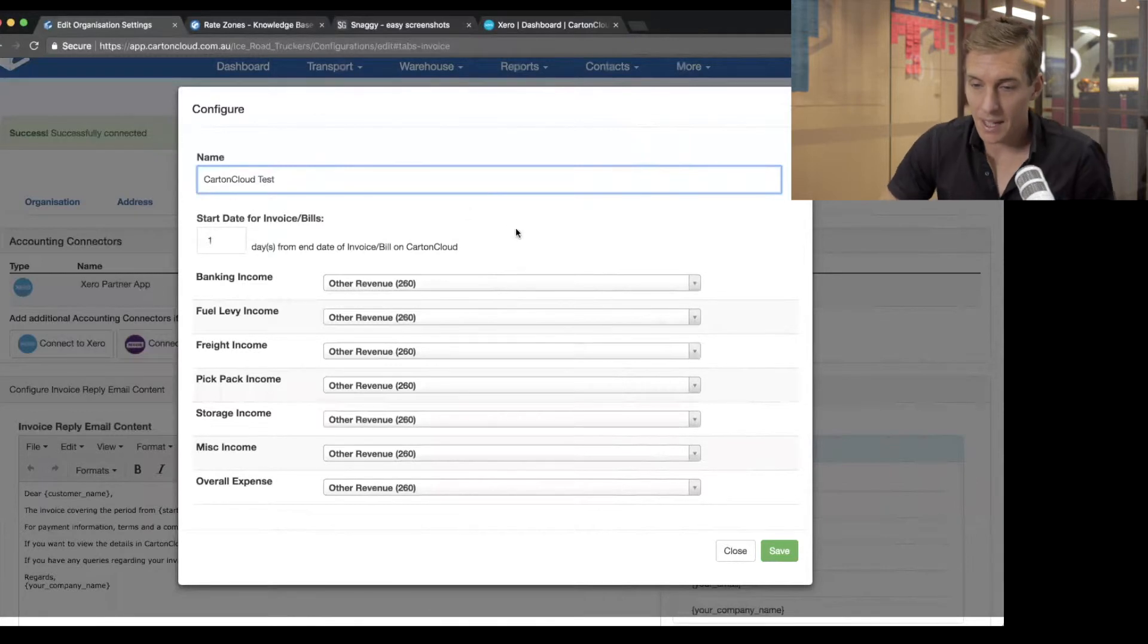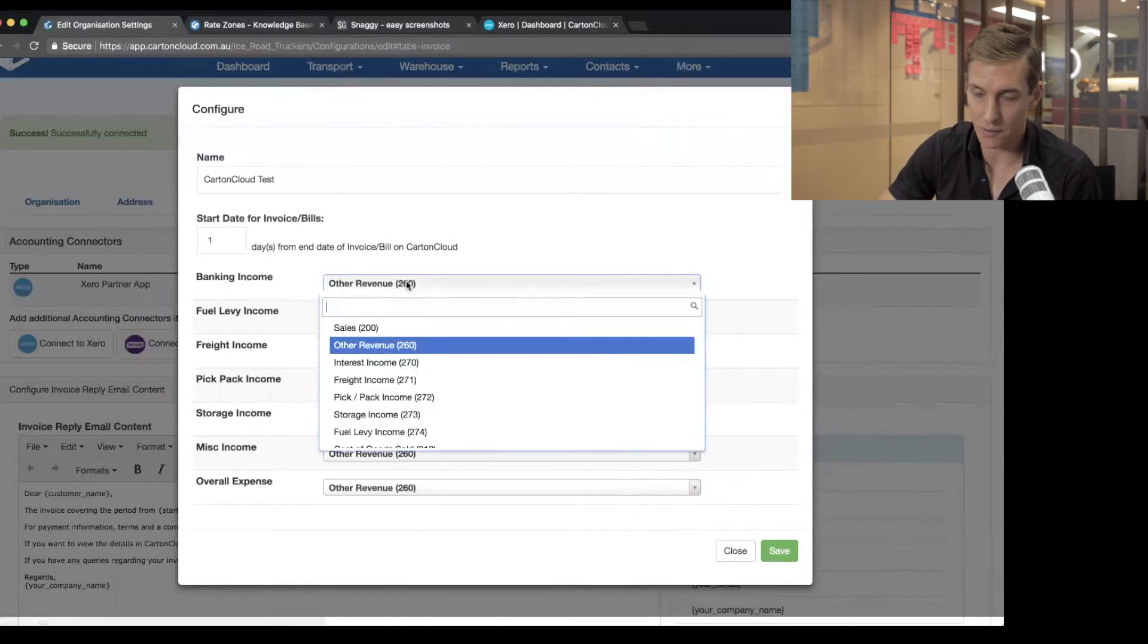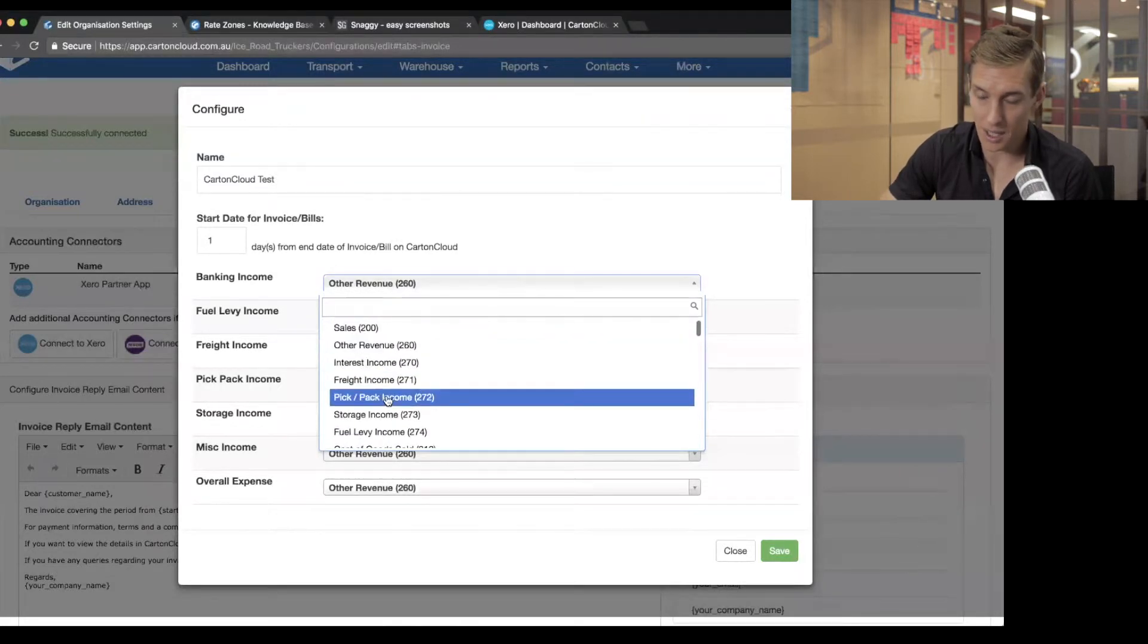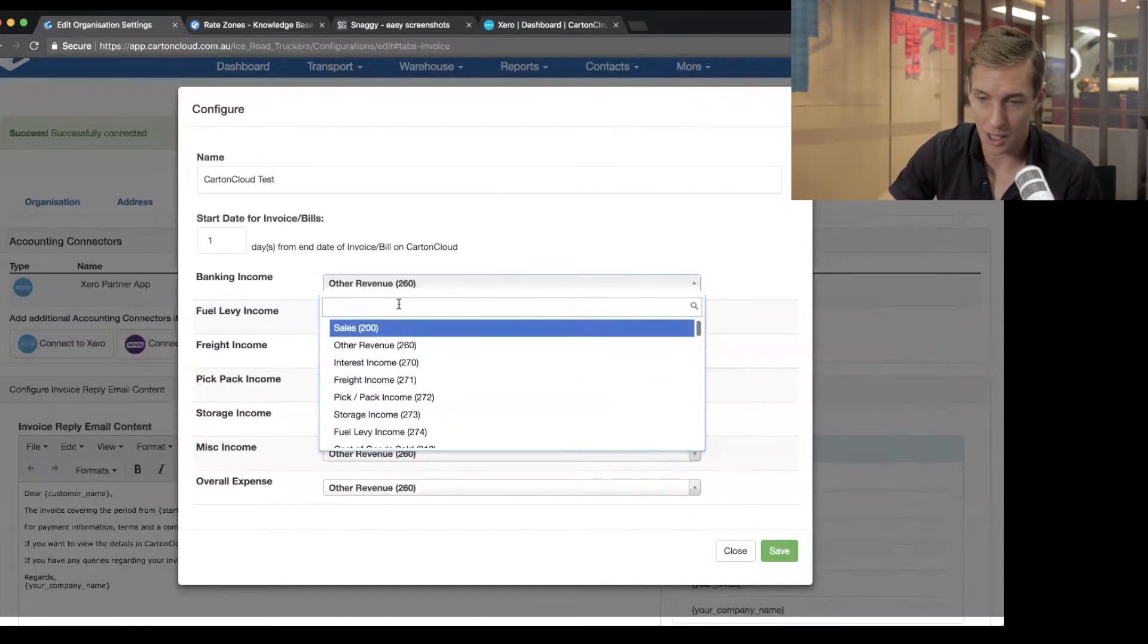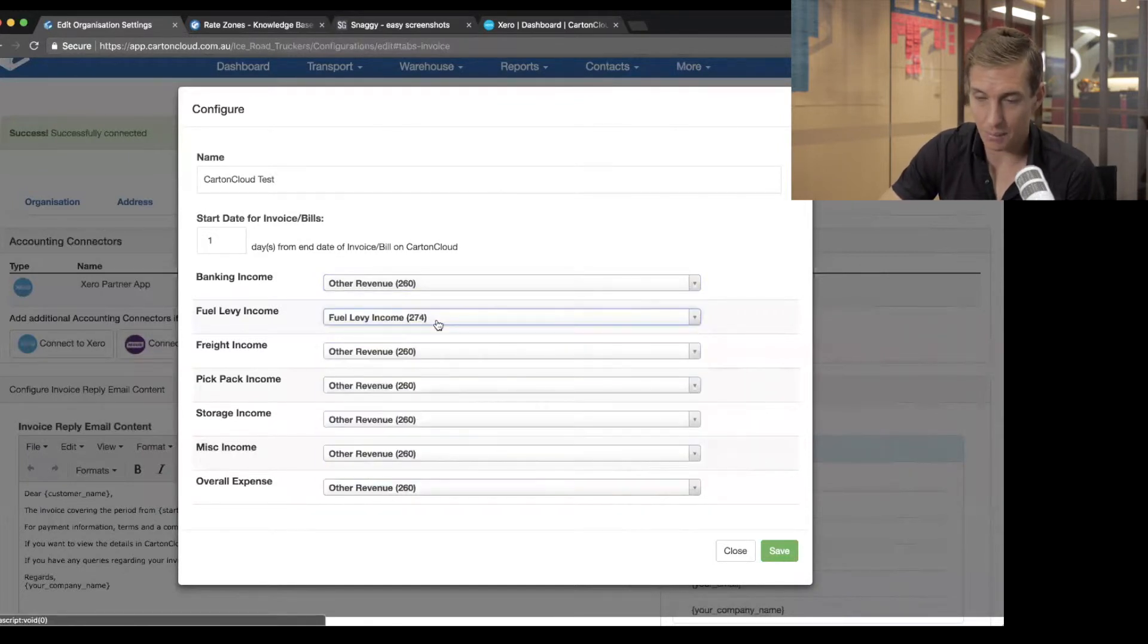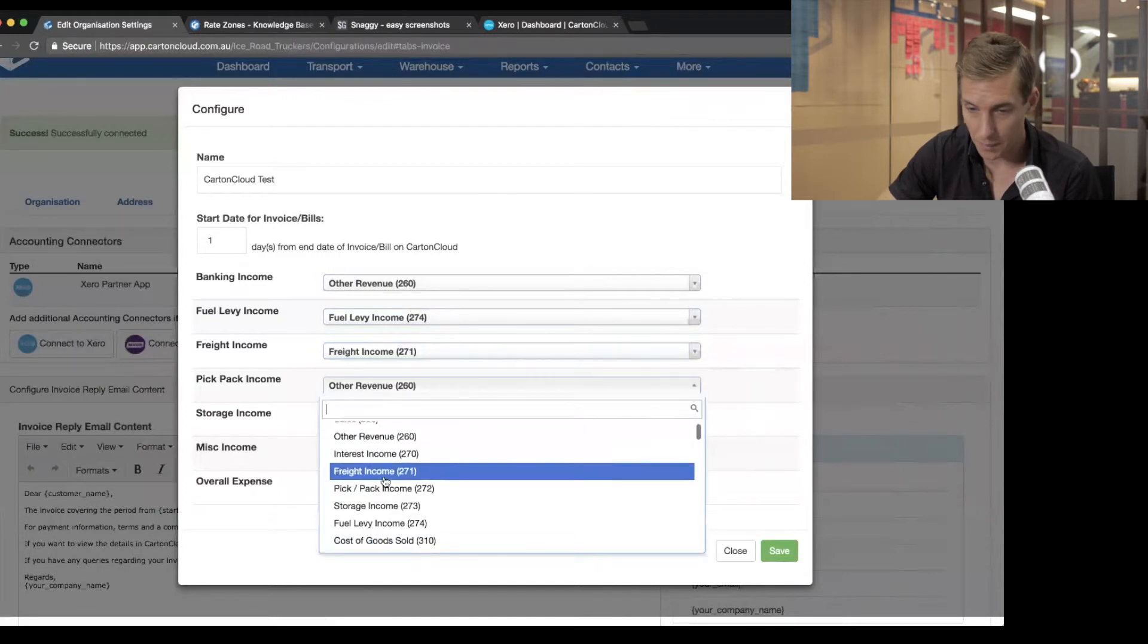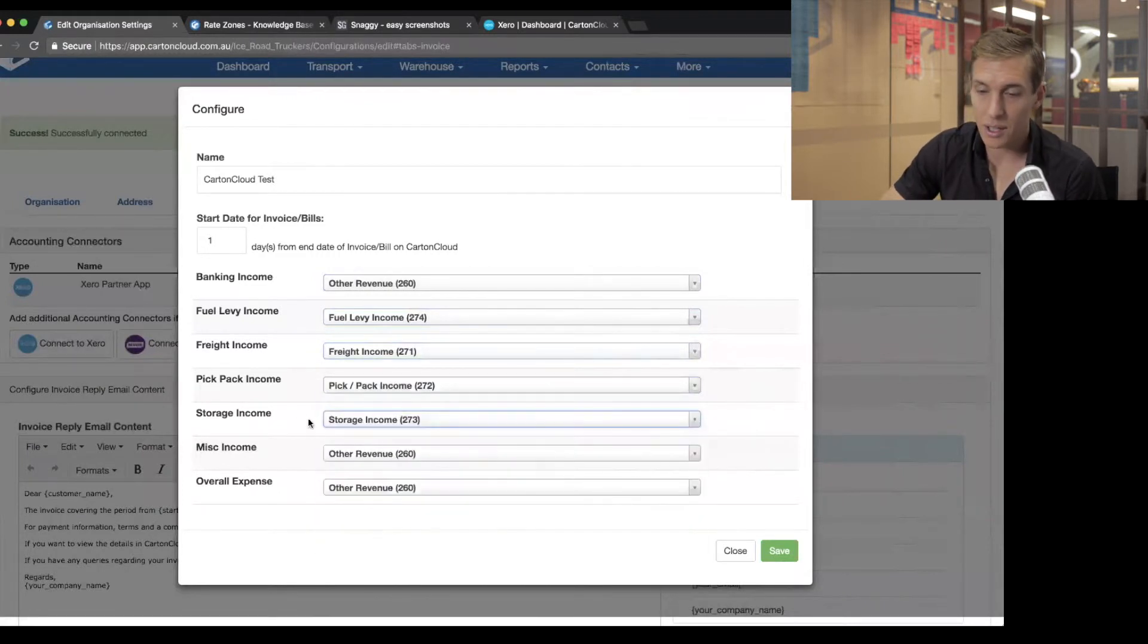And then I can link my different types of income generated in CartinCloud to the different chart of accounts within Xero. So these names and numbers here are my chart of accounts in Xero. I've got an income type for banking income, so I'm just going to call that other revenue. Fuel levy income, I've got a fuel levy income chart of account within Xero. Freight income, I'm going to link that to freight income. Pick and pack income, I'm going to link that to storage income.